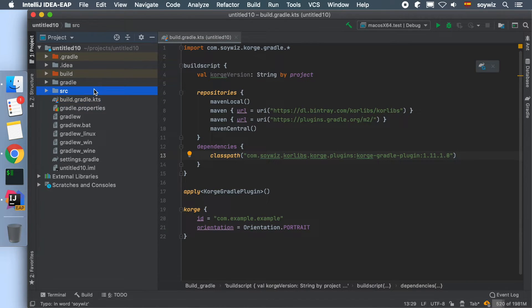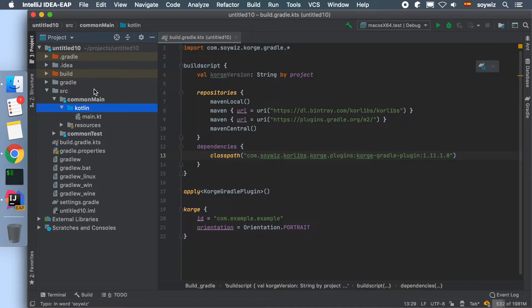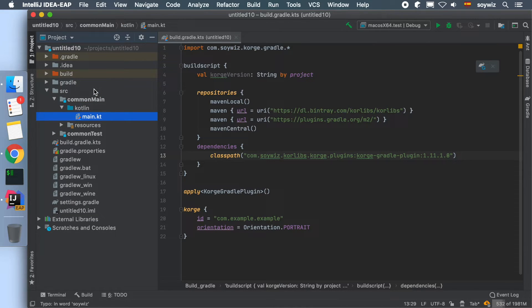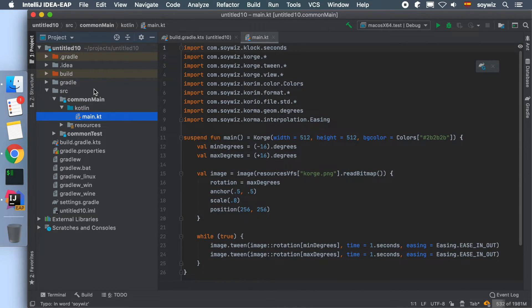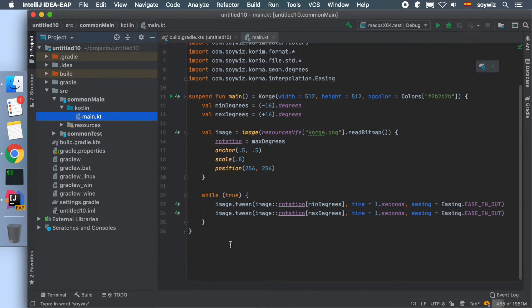In the src folder, we can find the code of our game. In src, commonMain, Kotlin, main.kt is where the entry point of the game is defined.